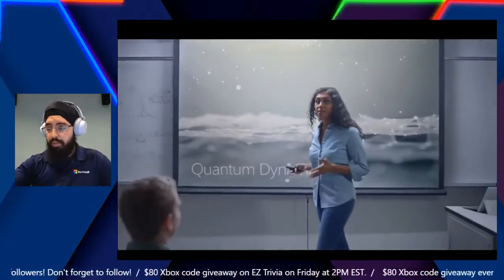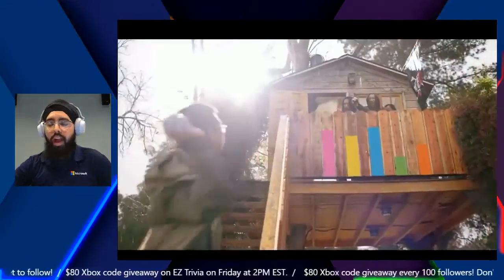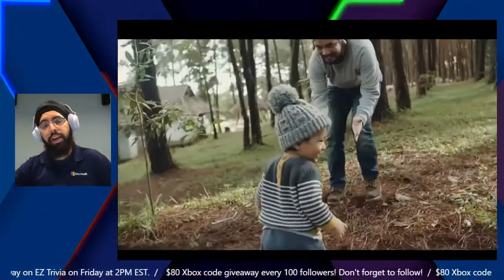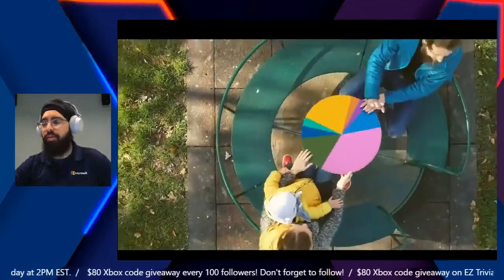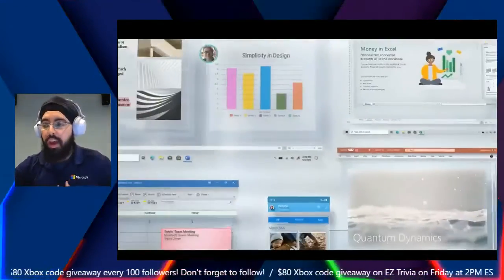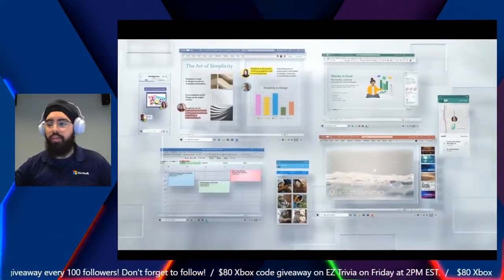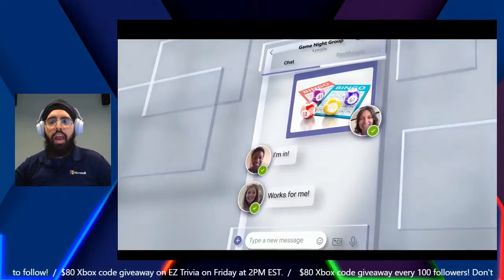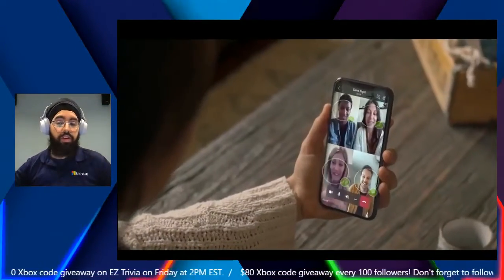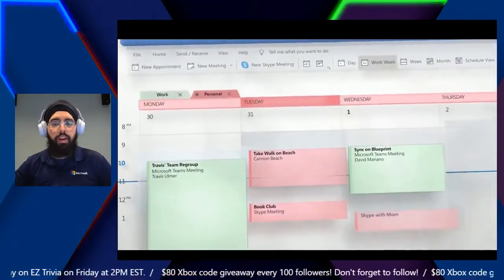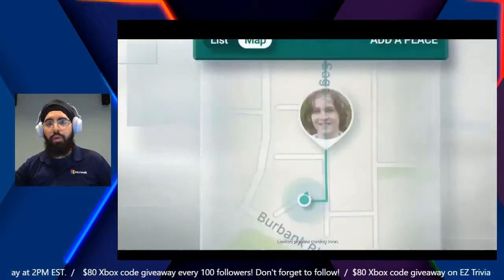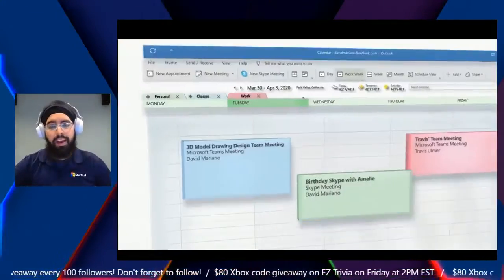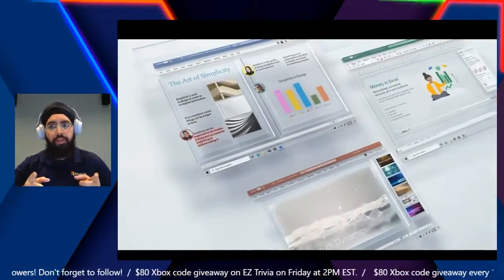I want to remind everybody that we are doing some giveaways throughout the week. Every hundred different followers, we're giving away an $80 Xbox gift card code. We're also doing an Easy Trivia stream this Friday at 2 p.m. That trivia stream will have questions related to a lot of the streams we did throughout the week, and we're giving hints as you watch these streams — so there's a great reason to go back and watch the recorded videos.